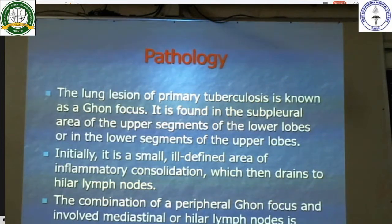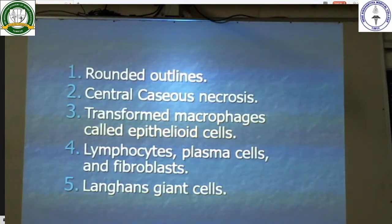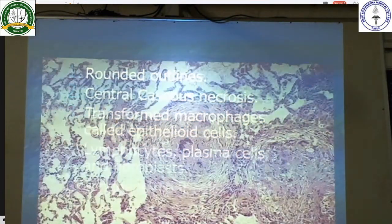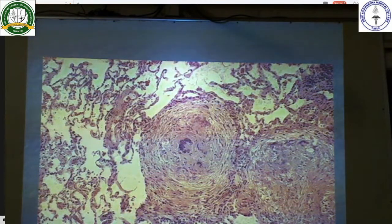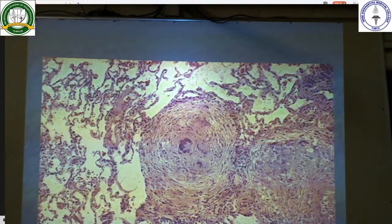The Ghon complex is composed of tuberculosis granulomas. They have a rounded outline, central caseous necrosis, transformed macrophages called epithelioid cells, lymphocytes, plasma cells, and fibroblasts. Also classically seen are Langhans giant cells. This is a granuloma with a well-rounded outline and central caseous necrosis. This is a Langhans giant cell; these are the epithelioid macrophages with a periphery of lymphocytes and activated fibroblasts.